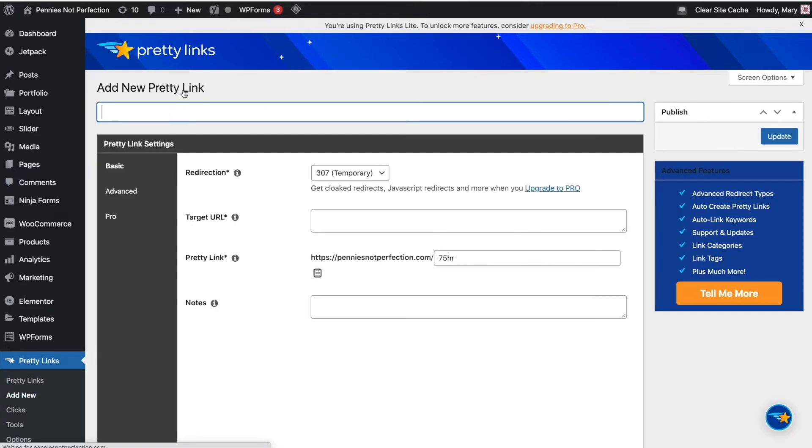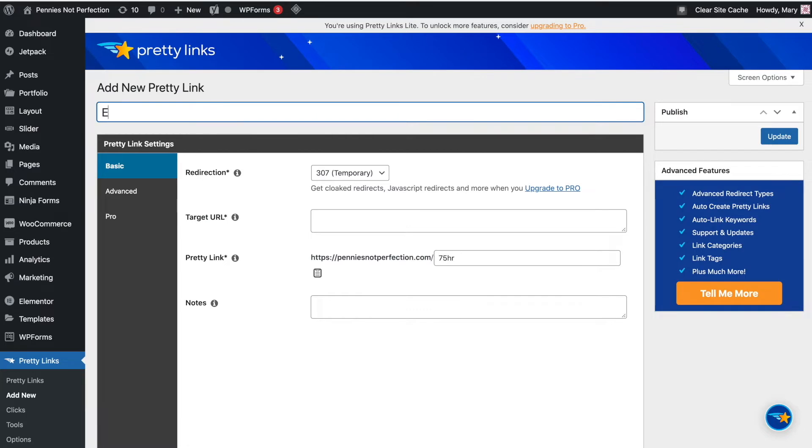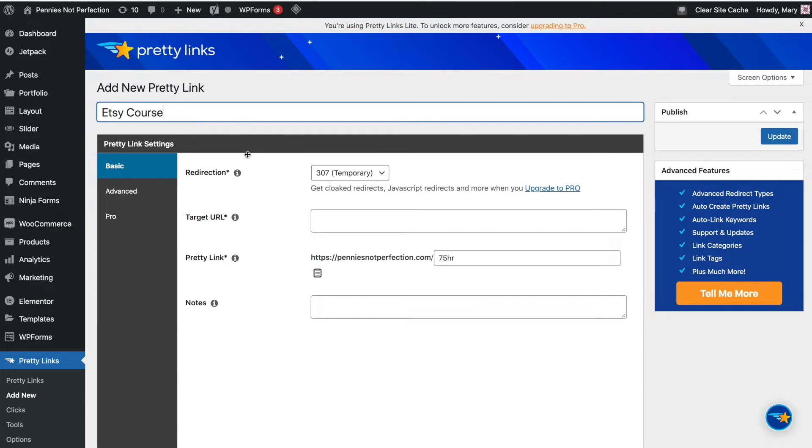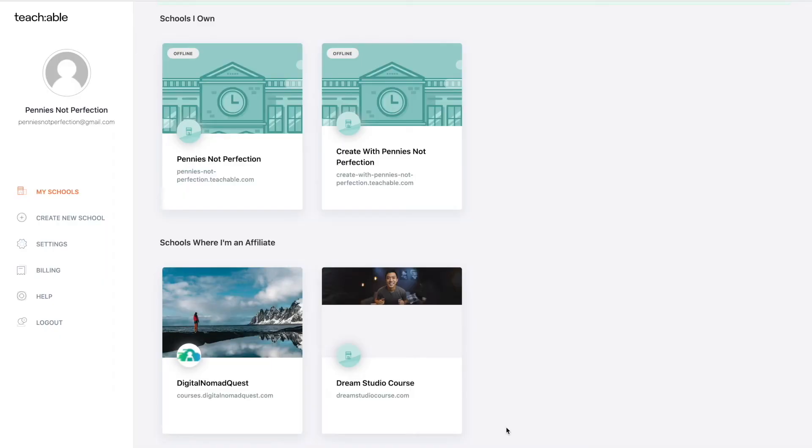This will bring up a new screen that looks like this where you will be able to add all of the information about your affiliate link. You'll start with the title and this is just for you for searching through your Pretty Links to find it. So you can title it whatever you want. I like to use keywords that I know I'm going to be searching for later when I do search for the link I want.